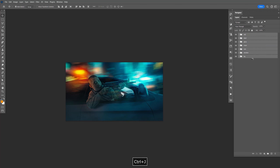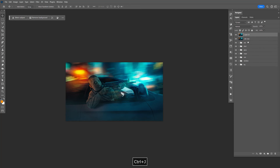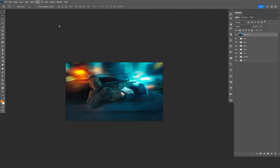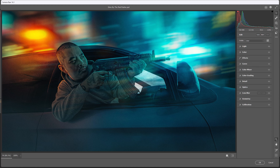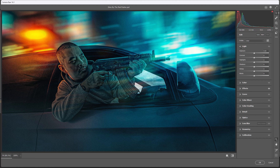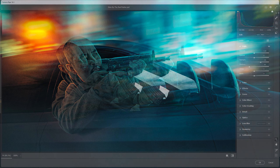Now let's select all this, make a copy, Control J, Control E to merge it, Control A, copy that again, delete that. Let's go to Filter, open up the Camera Raw Filter, and go ahead and add some texture. Bring up the highlights just a little bit, shadows maybe lower like that. Hopefully you guys like this tutorial.